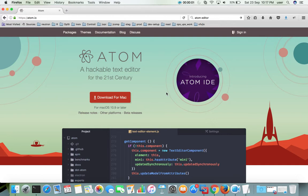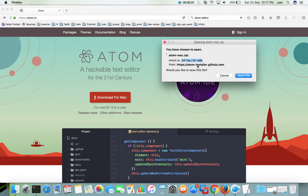This video shows how to set up a Python development environment using the Atom editor. First we have to install Atom. Go to atom.io, then click on download for Mac — this is for Mac OS 10.9 or later. Click on the download button, then save the file. I have already downloaded this file.